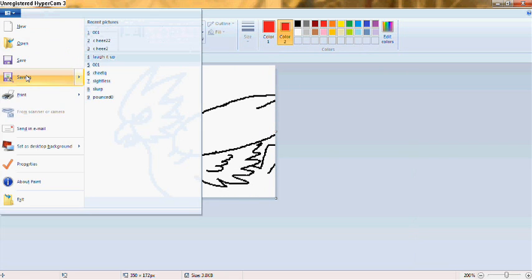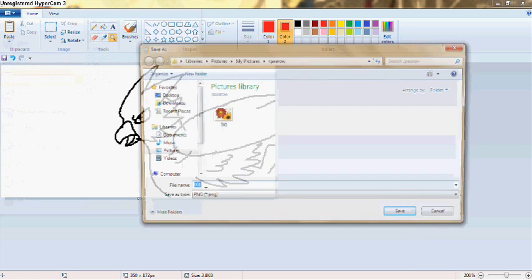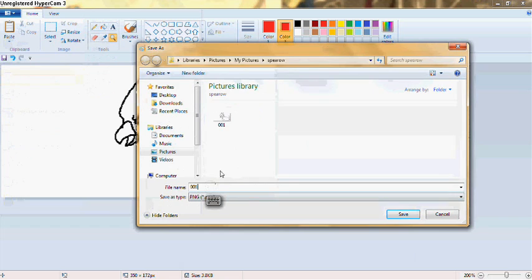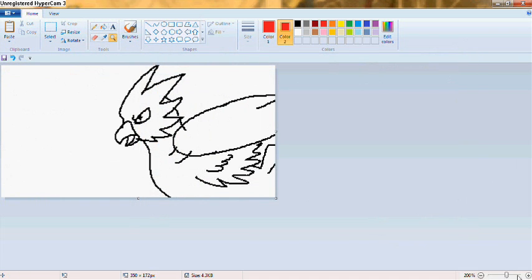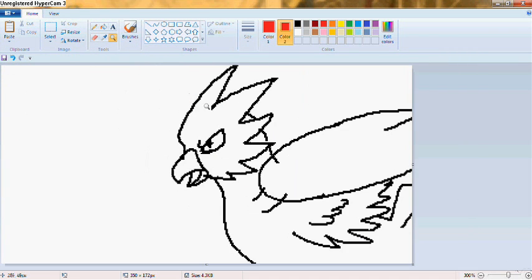And I'm going to save that as, definitely click save as not save, otherwise you'll erase the previous frame. And repeat.